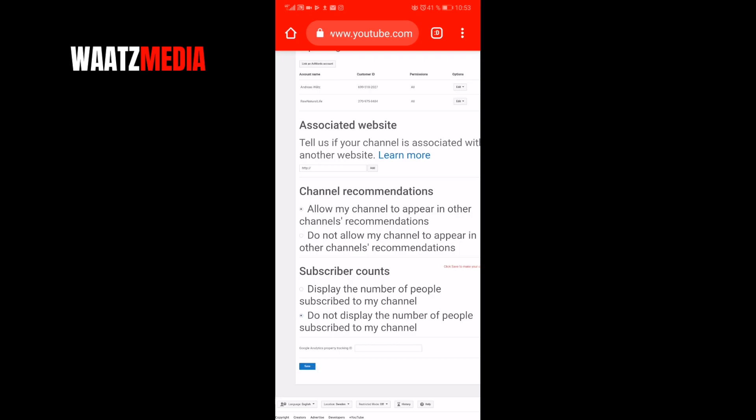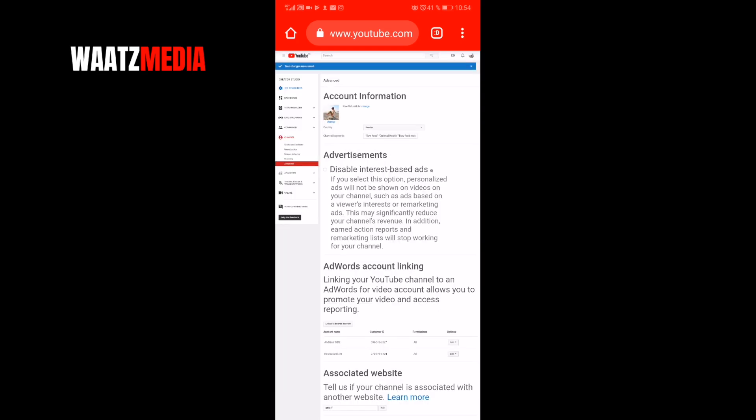It may take up to 24 hours before you can hide your subscriber count, so just wait 24 hours and after that you will hide your subscriber count.